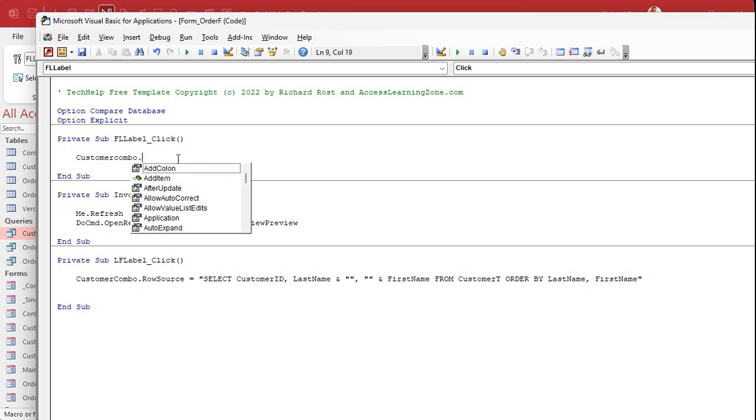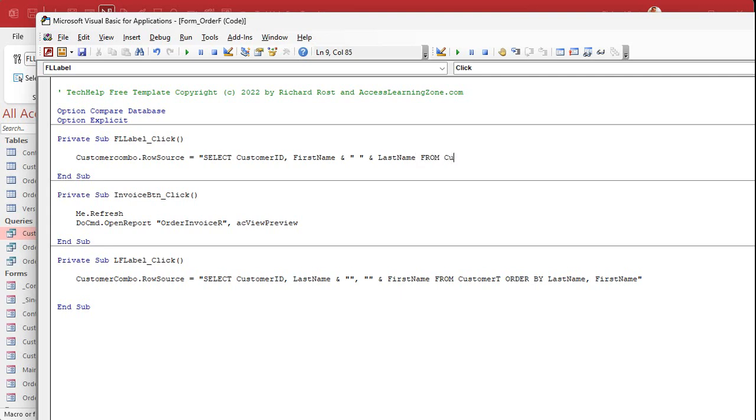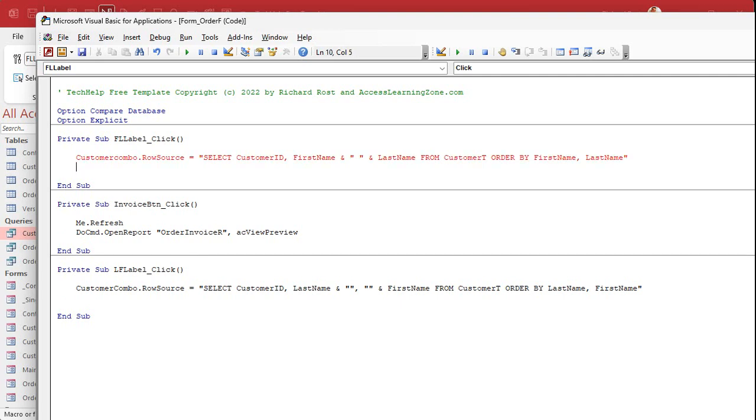Customer combo dot row source equals select customer ID has always got to be first, comma, first name and a space and last name. All right? We don't want a comma there. It's just Richard Rost, James Kirk. Whereas the other one is going to be Kirk, James. See that? From customer T order by first name, comma, last name. All right? And again, if I press enter, you'll see that that's invalid because these need to be double, double quotes.